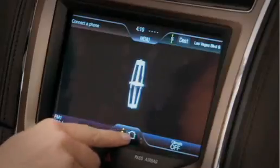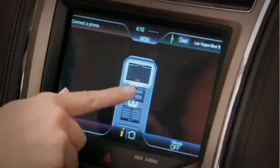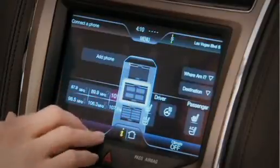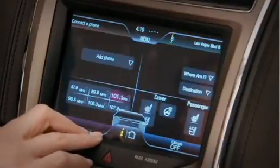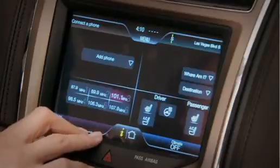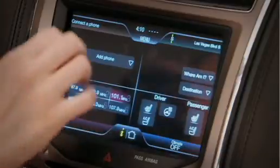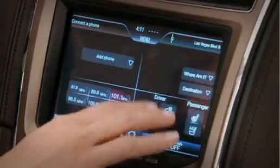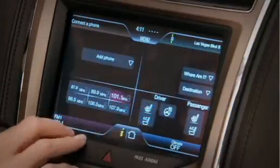If I'd like more information, I can simply touch the home button and select the smart corner screen. This one is going to give me just a little bit of information in each of the four corners.